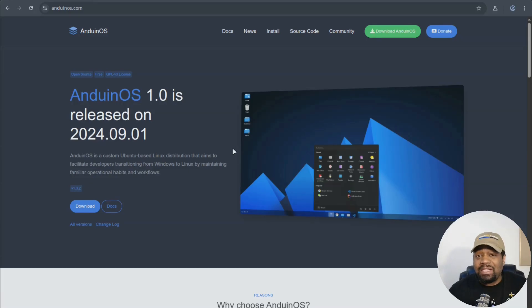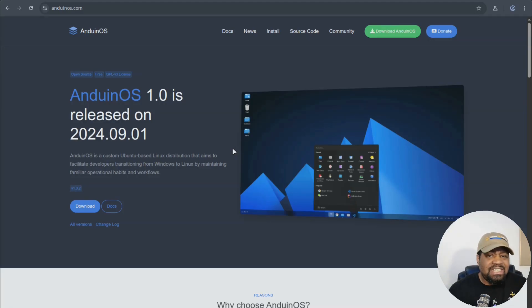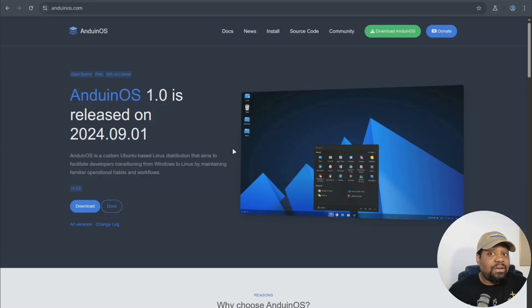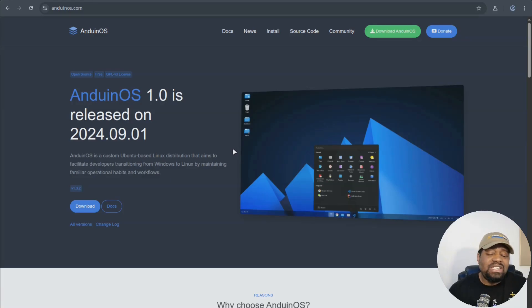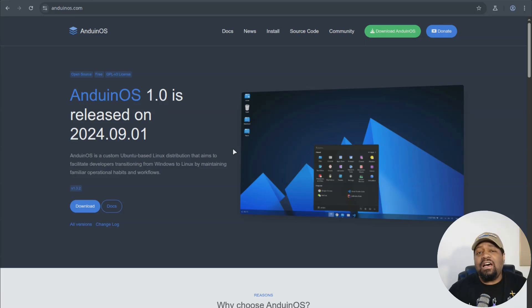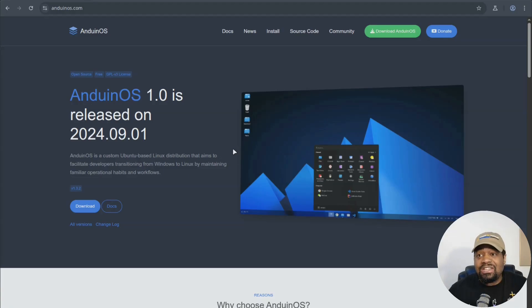And here's a quick rundown of what you get with Anduin OS. It's Ubuntu based reliability and huge package support. Flat pack by default. So containerized applications, better permission control. Also gnome desktop customized to look like Windows 11. And so this will make it a smooth transition for new users. Also, the ISO is surprisingly small, only at two gigabytes. So it's quick to download and install.